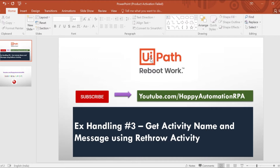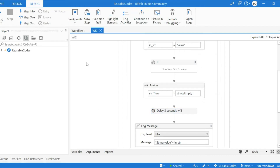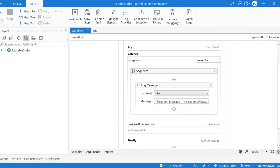Earlier in one of my playlist videos I explained how we can get exception.Source, but in that video we did not use any try-catch activity in the child example. In this video we will see how we can use the rethrow activity to get both exception.Source and exception.Message.